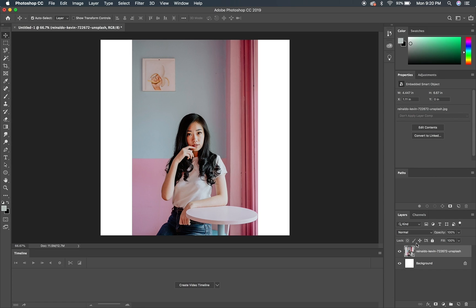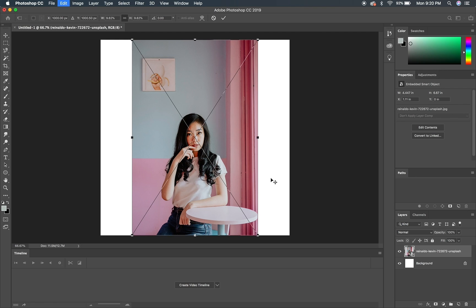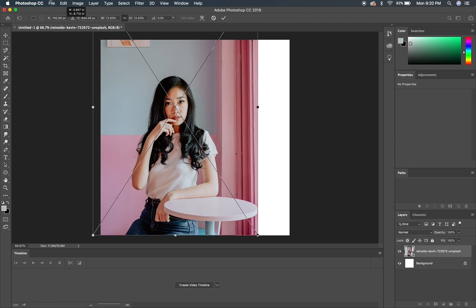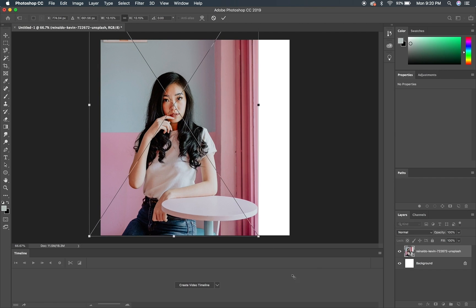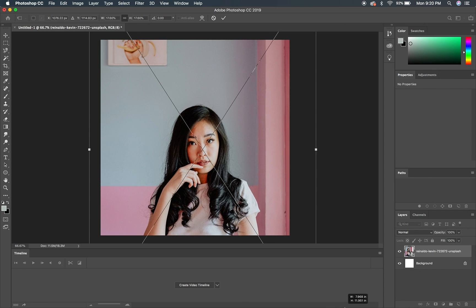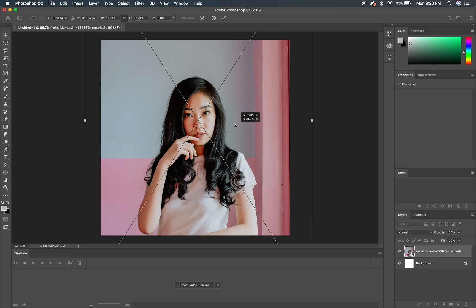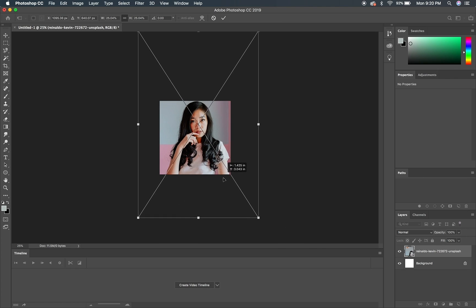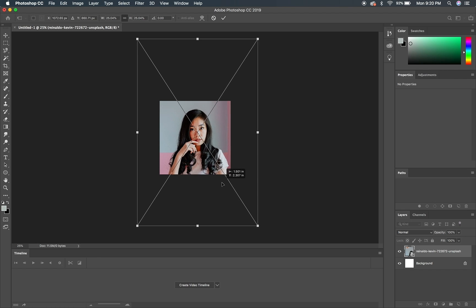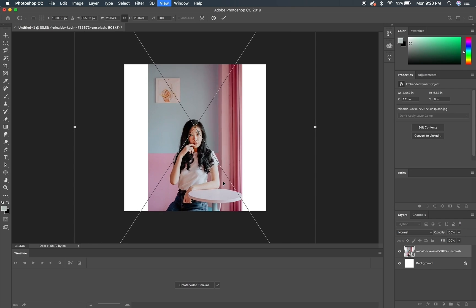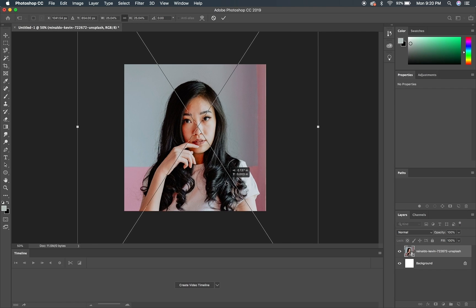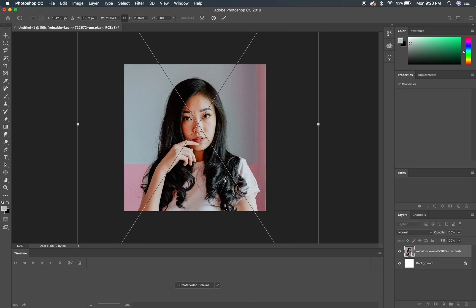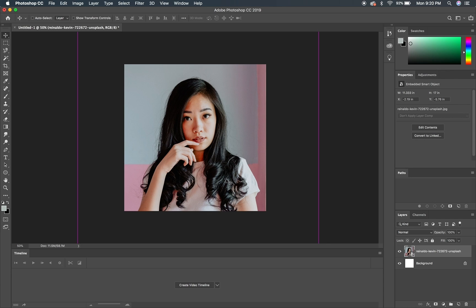Usually I just bring my photo in. Today I'm working with a piece called 'Or' by Rinaldo Kevin from Unsplash — thank you for putting that on there, Rinaldo. I start off by cropping the image to my liking. Usually I get it in pretty tight on the face to make it a little more dynamic. If you get too far away, it doesn't really matter what you do.